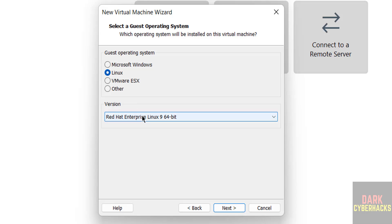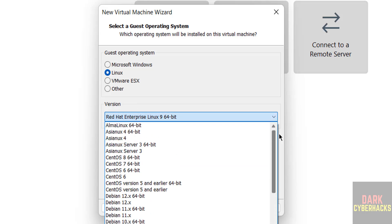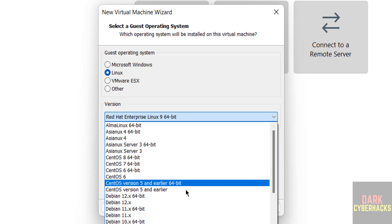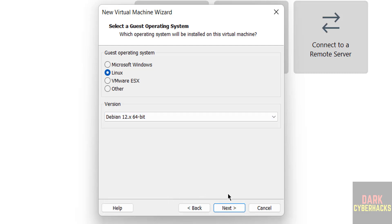Then select type as - we don't have BlackArch, so select Debian latest version. Then click on next.